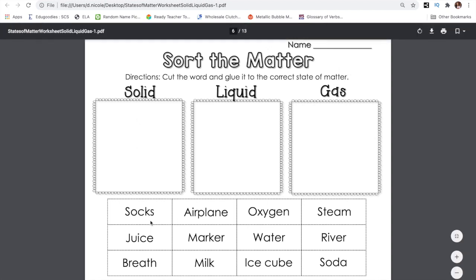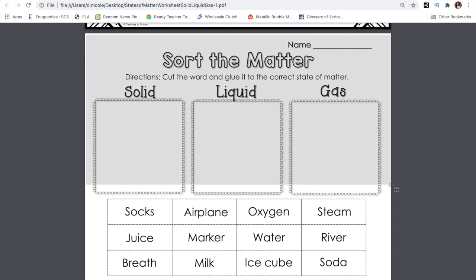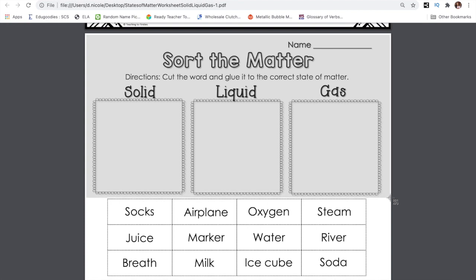The worksheet that I'm going to be using is this Sort the Matter worksheet with solid, liquid, and gases. In class, the students will usually be able to cut it and paste it into the correct location, but since we are virtual, I'm going to do another way. In order to do that, we're going to first screenshot the first half of our page here, then we're going to screenshot the actual word bank.